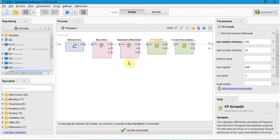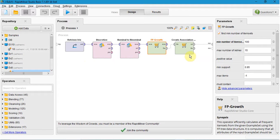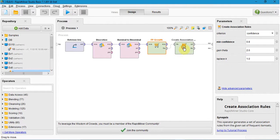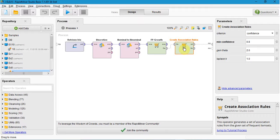The input here is example set. The output is frequent set of item sets for created association rules. The create association rule operator generates a set of association rules from the given set of frequent item sets.